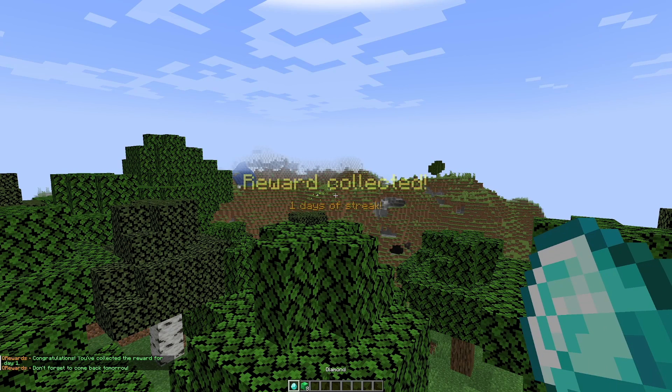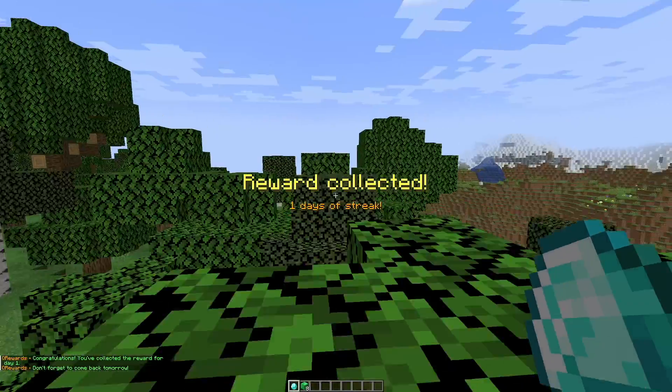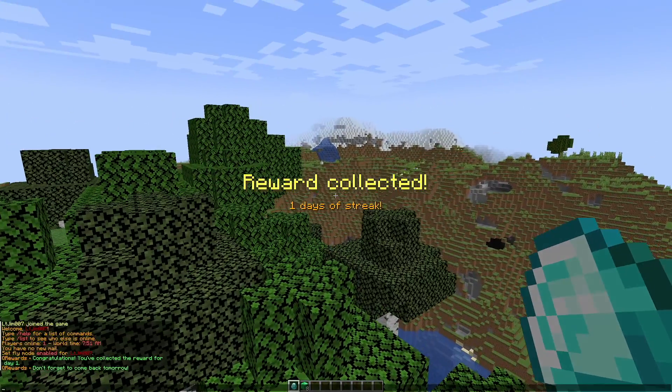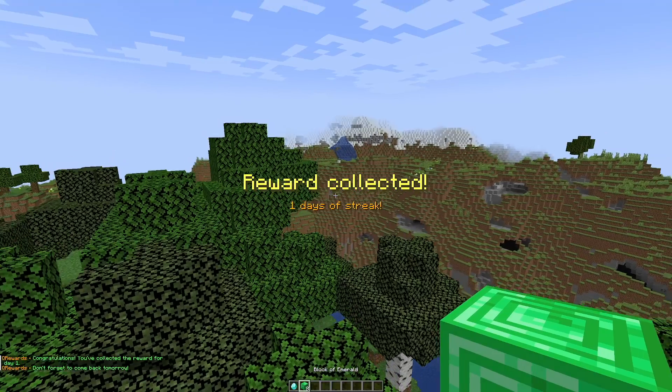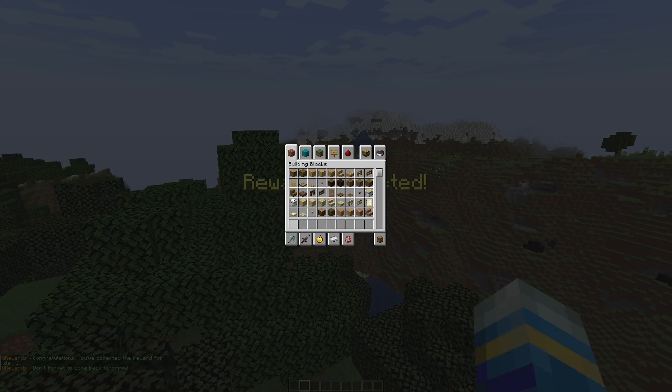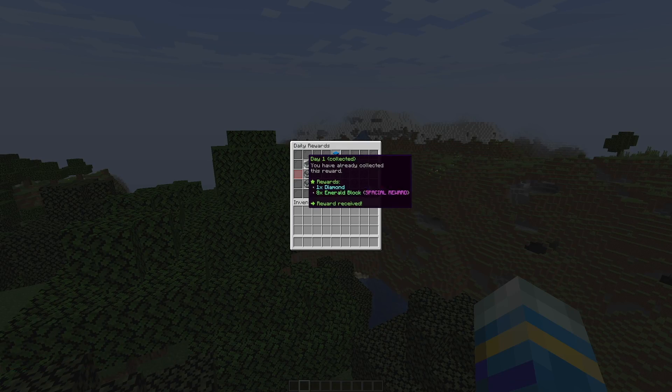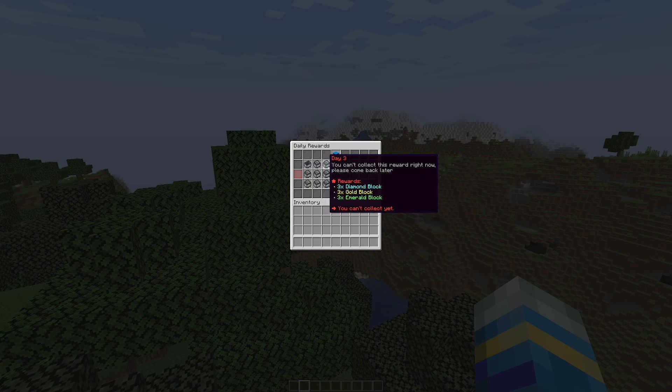If we go back, we've got day one which is ready to collect. If we click this, we're going to see a nice little title on our screen and in chat, and then we're going to get a diamond and a block of emerald. Now if we go back into the GUI, you can see the minecart's now empty - it's been collected - and then we have to wait nine hours six minutes until day two.